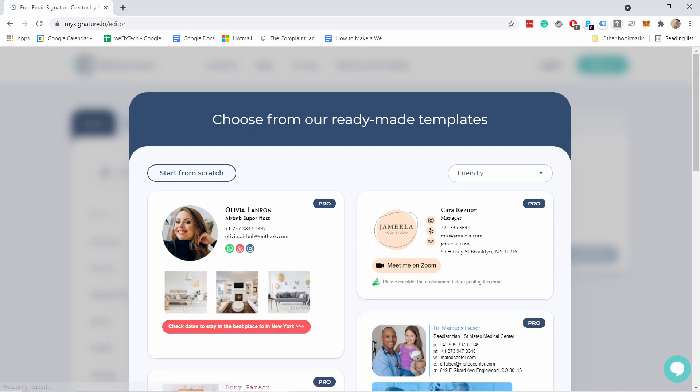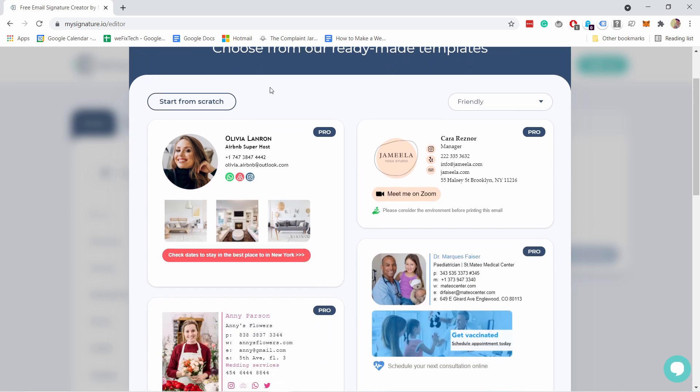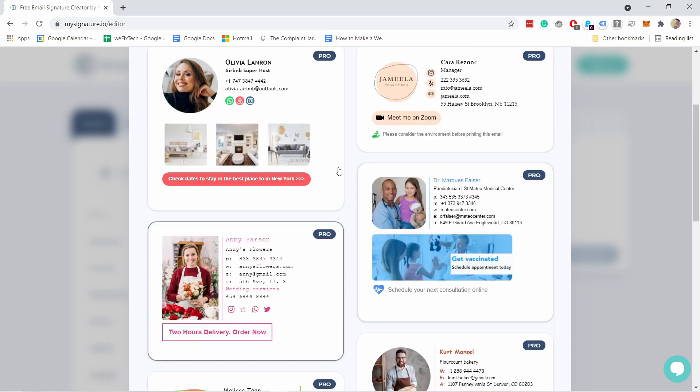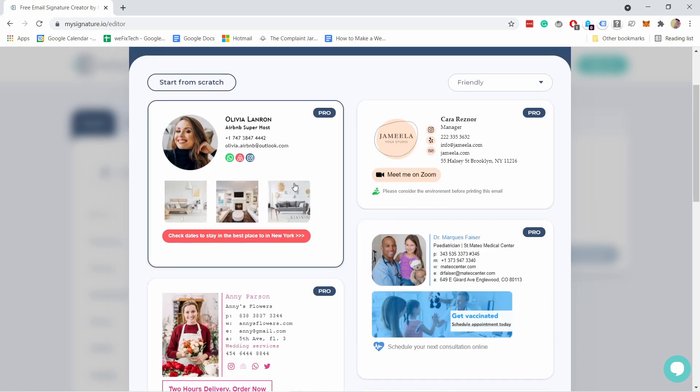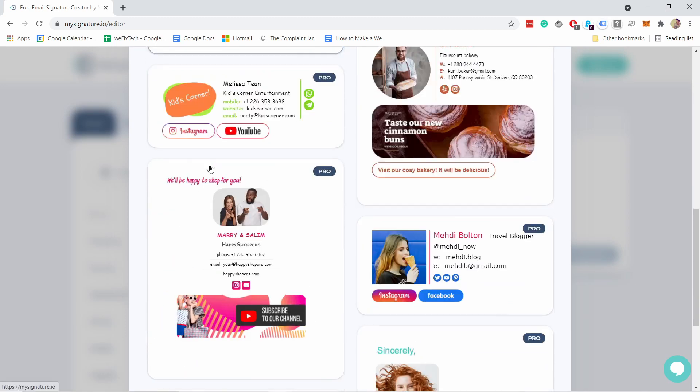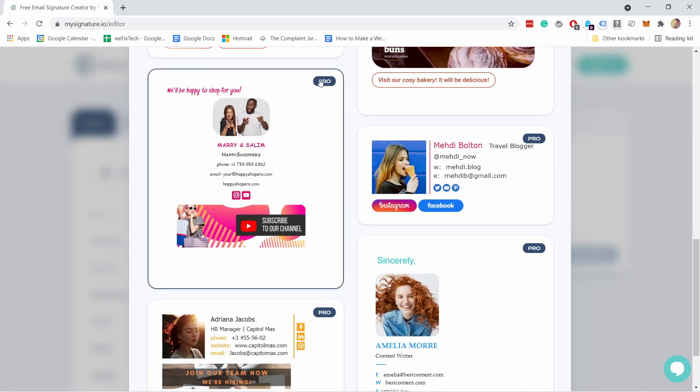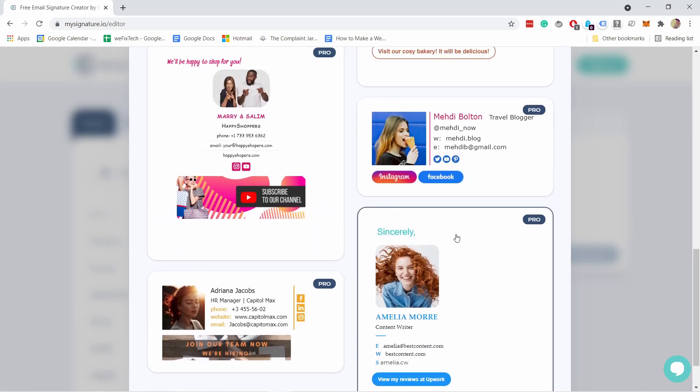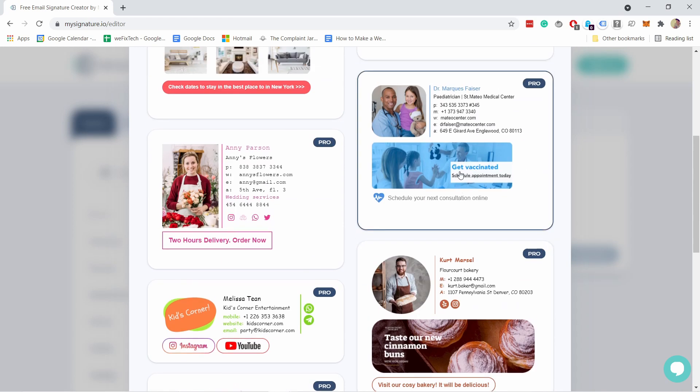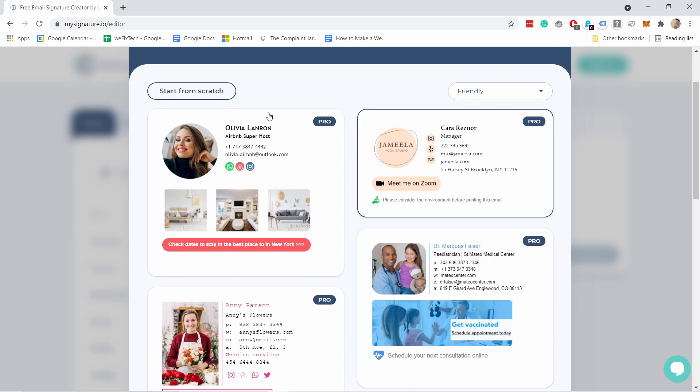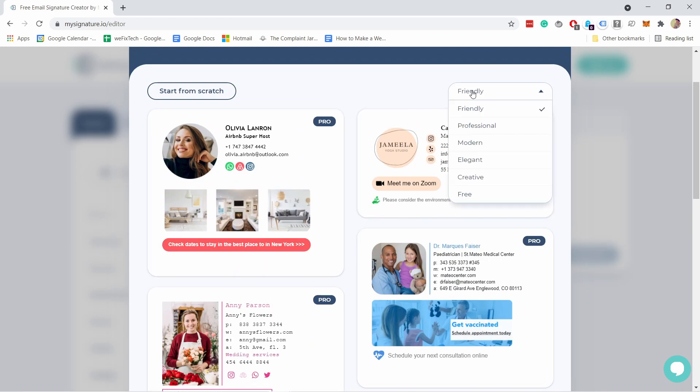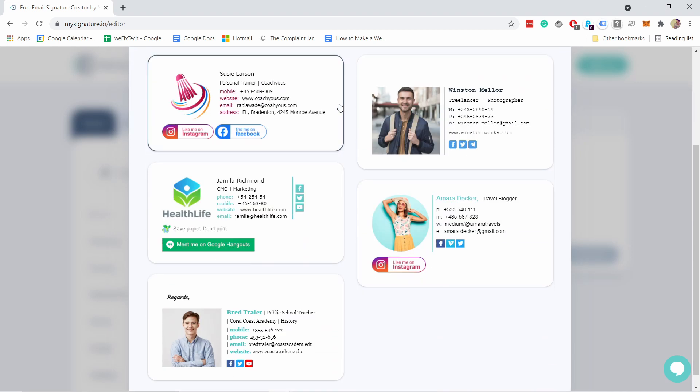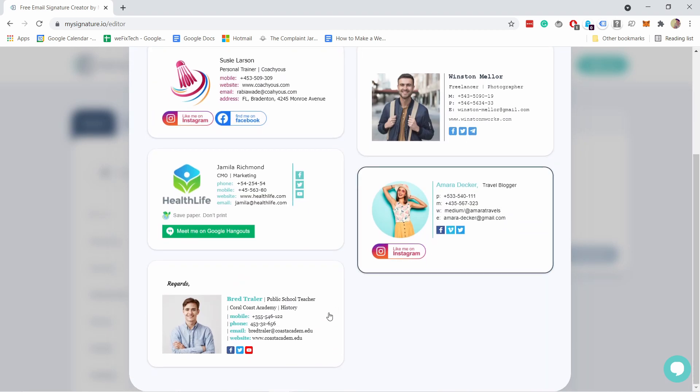You will immediately see that you have some templates to choose from so there's a lot of email signatures here and you can choose from but if you notice they are actually most of them pro. If you want to just see the free ones just click on this filter here on top and click on free and here you have the options for free.